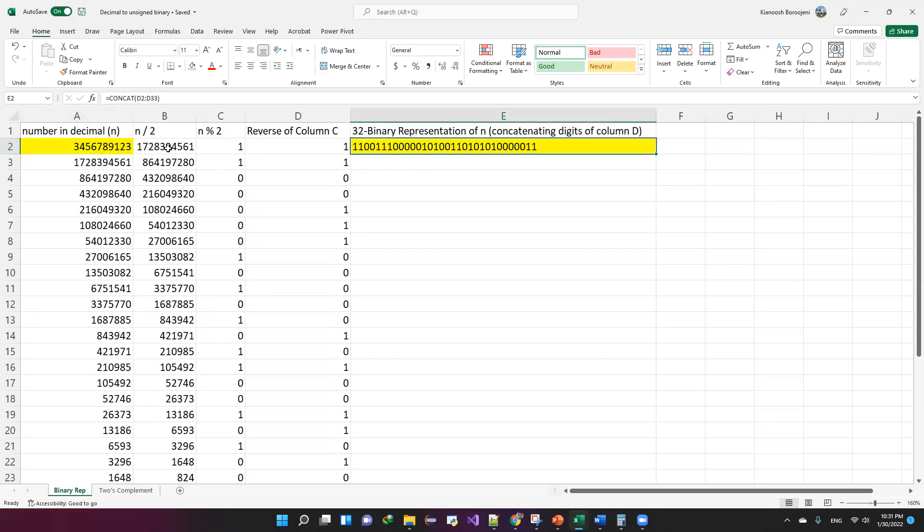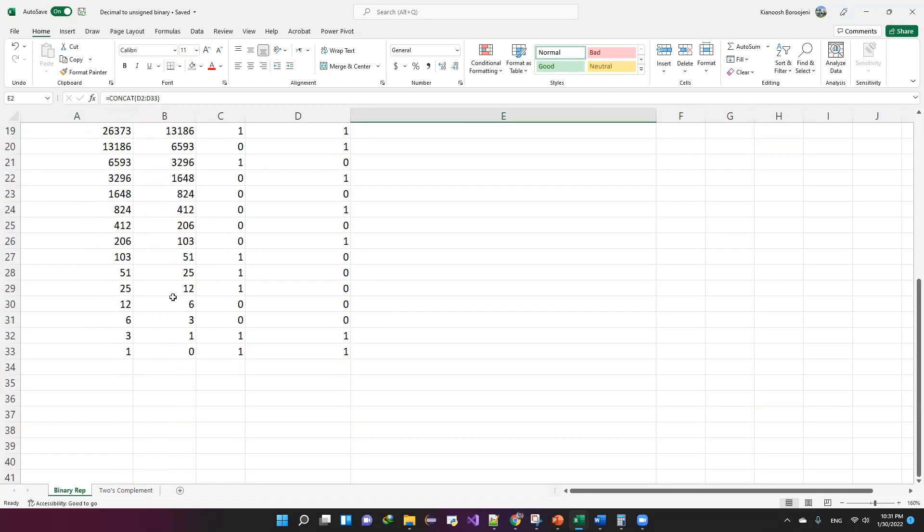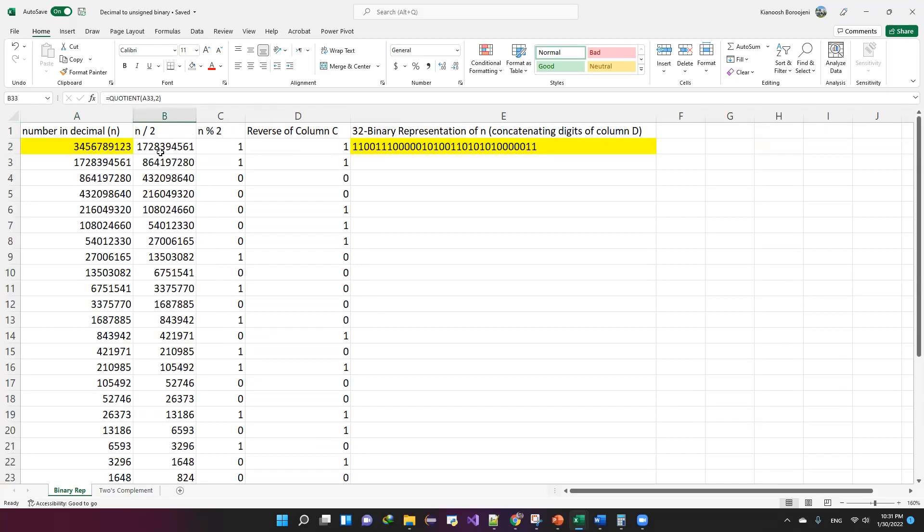The idea is very simple. You just need to keep dividing the number by two until you reach zero and then keep track of both the quotient and remainder of the division. So the first row contains the given number, 3 billion something.